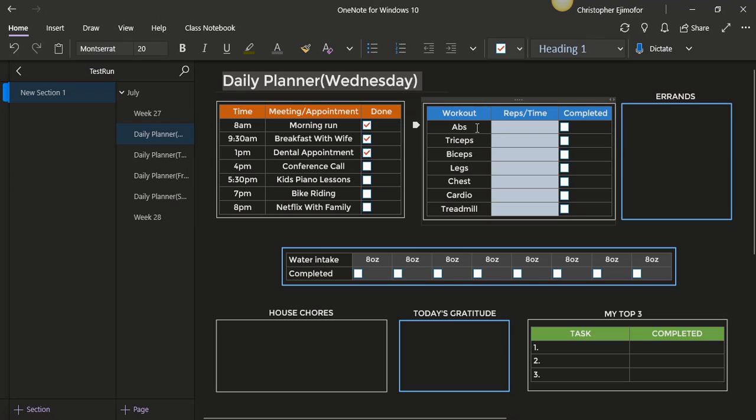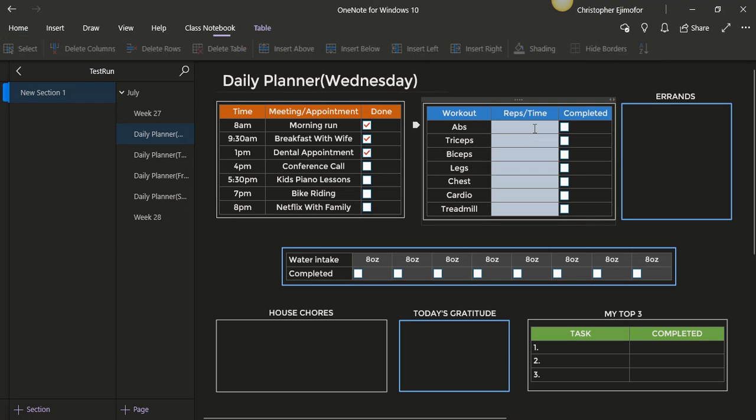Here you can put how many reps, you can put if it's completed you can just check it. If you have additional errands that day, you can just put it here.